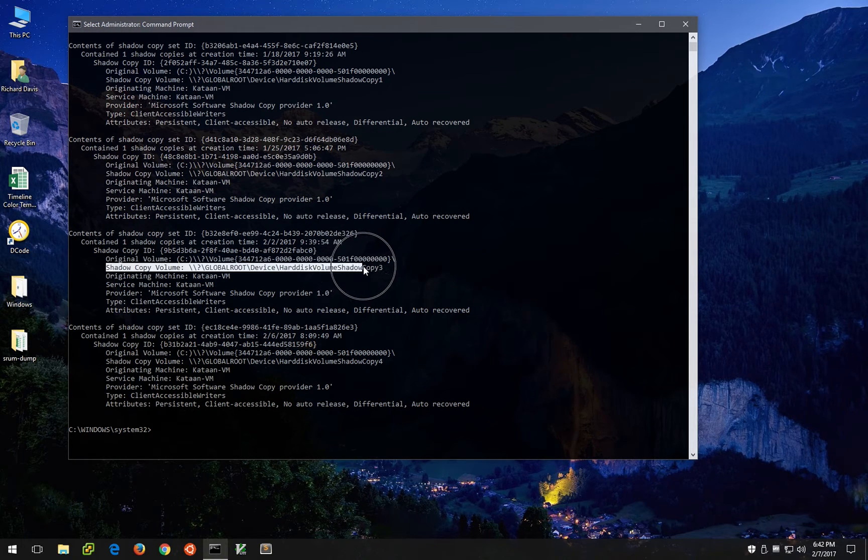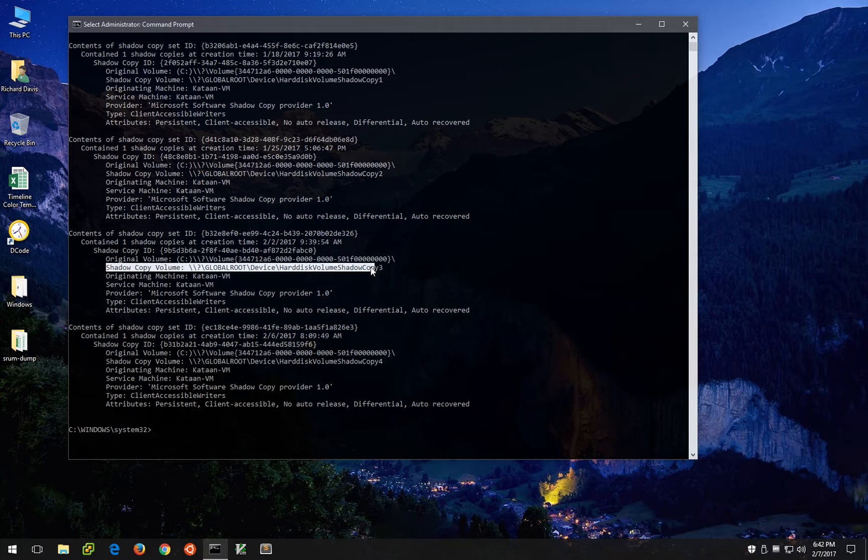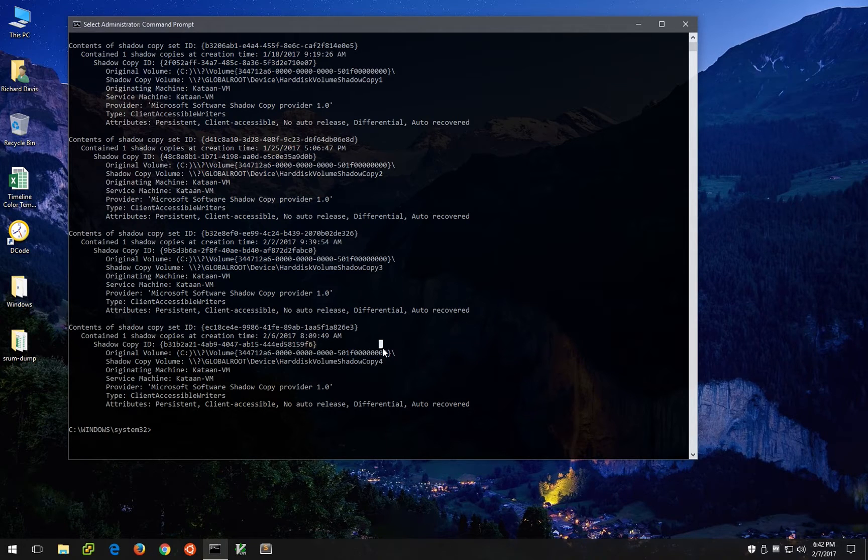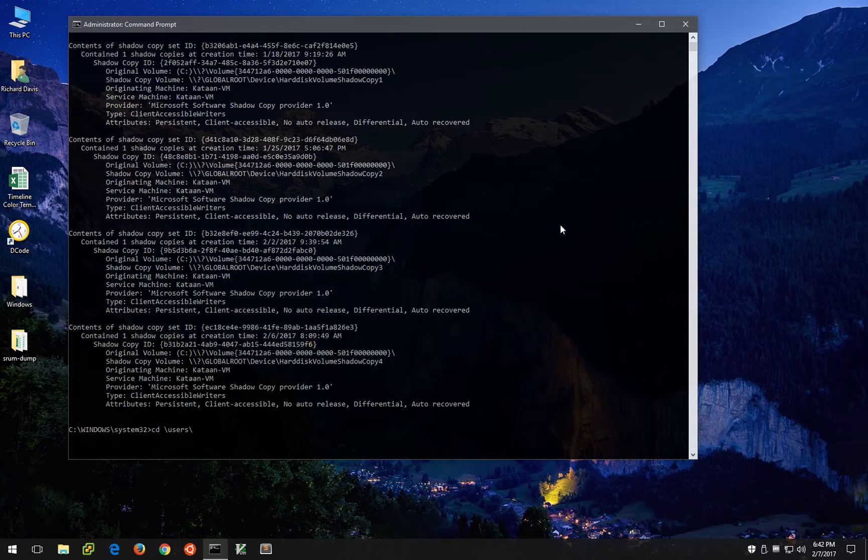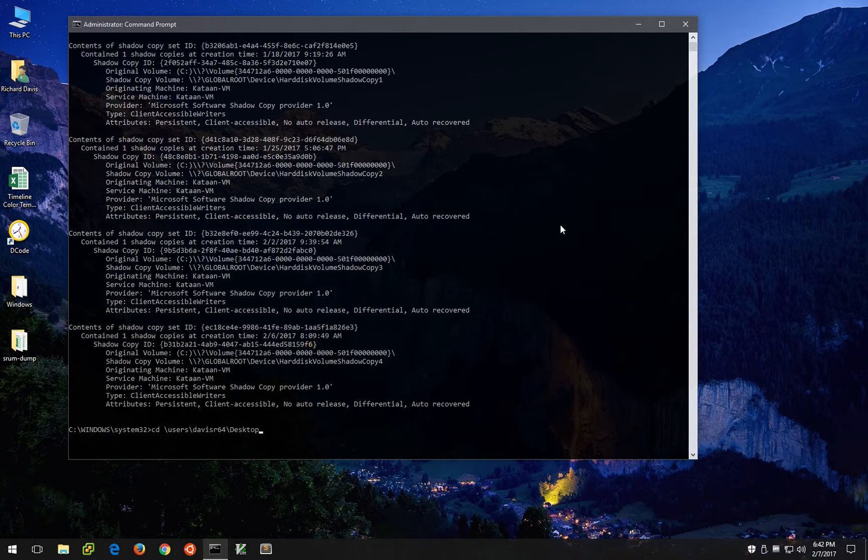It's not as easy as just CD'ing to that path or something of that nature, but it is quite easy. So let's go to users and my user and the desktop.